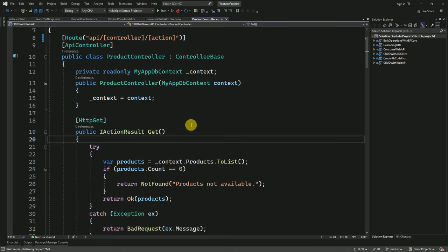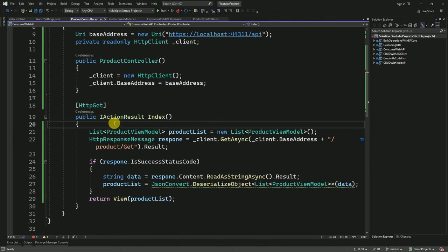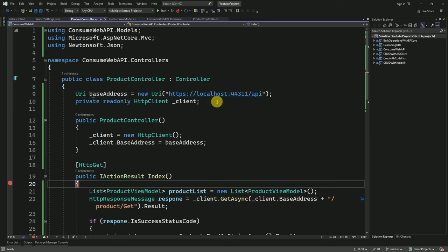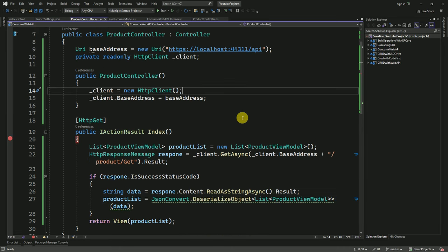I will keep a debug point inside our API controller and also in the MVC controller. Now we will run the application in debug mode.